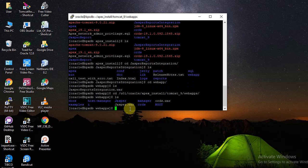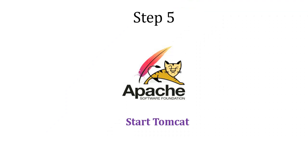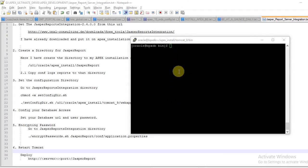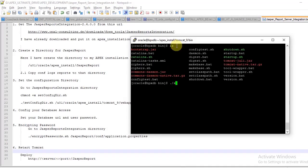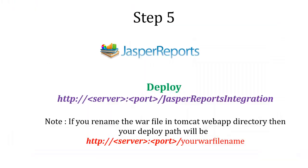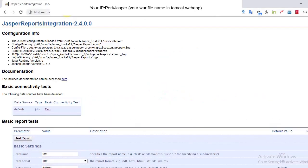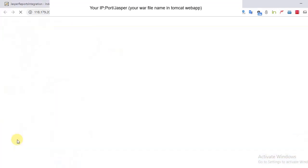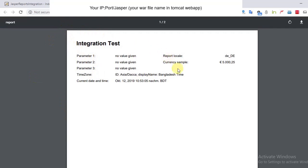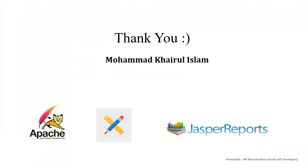I have already copied and renamed it for clarity. Re-start Tomcat, then deploy your report to your configured path. Now test your report. Test completed — thank you.